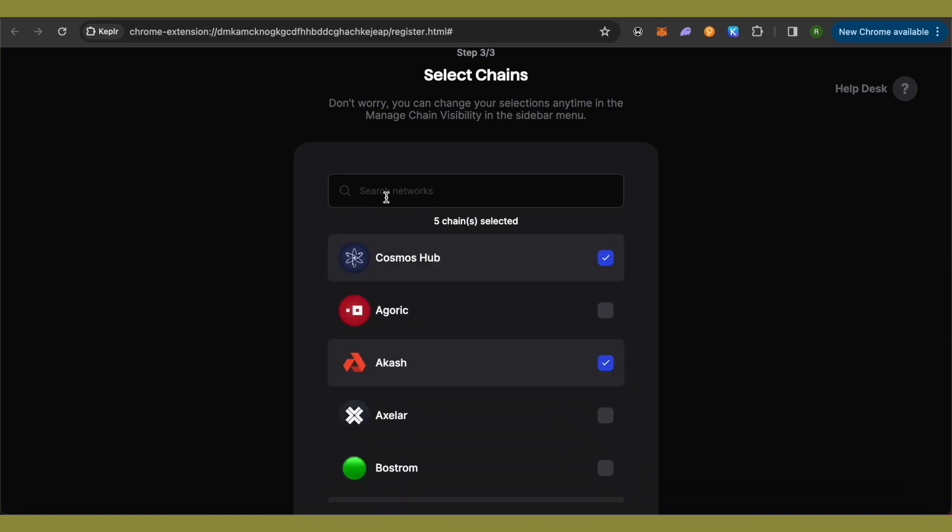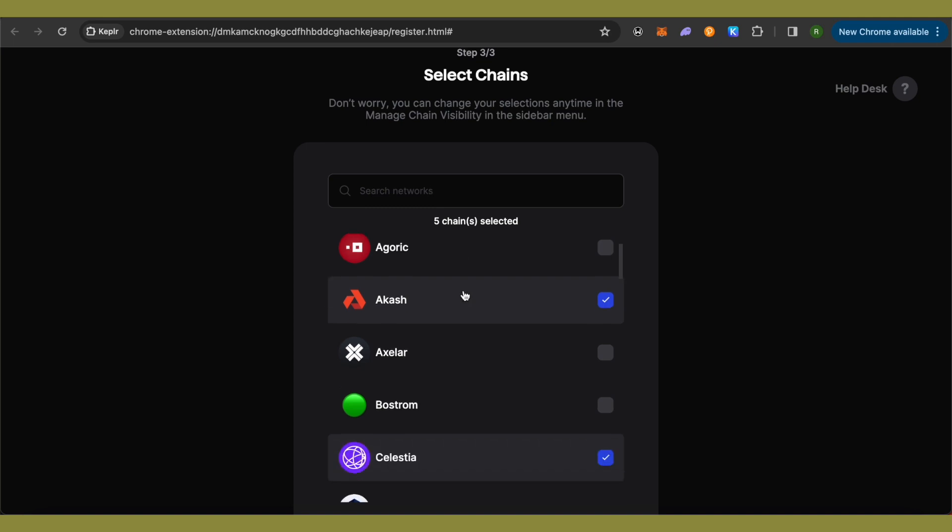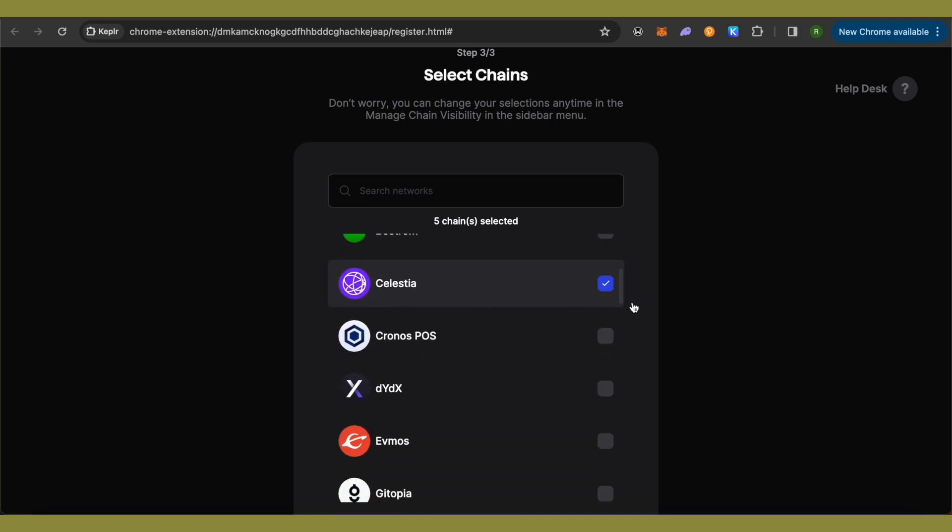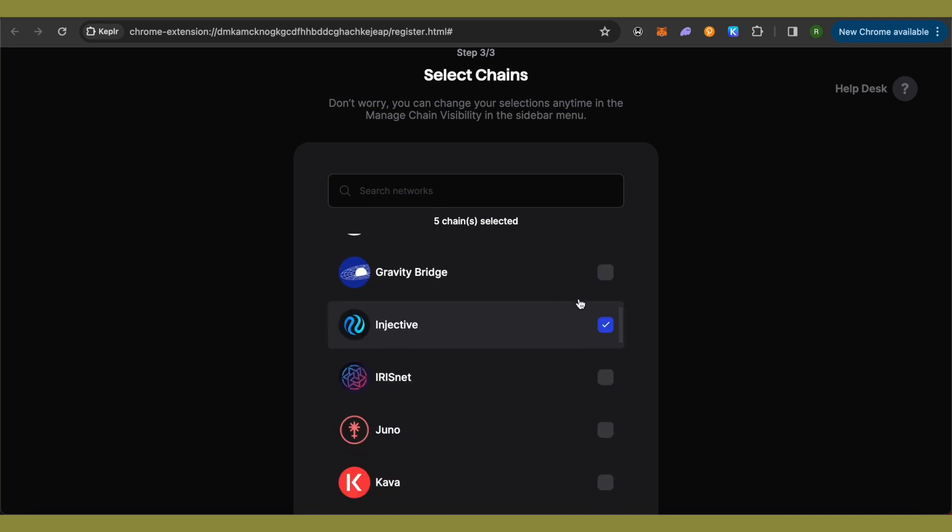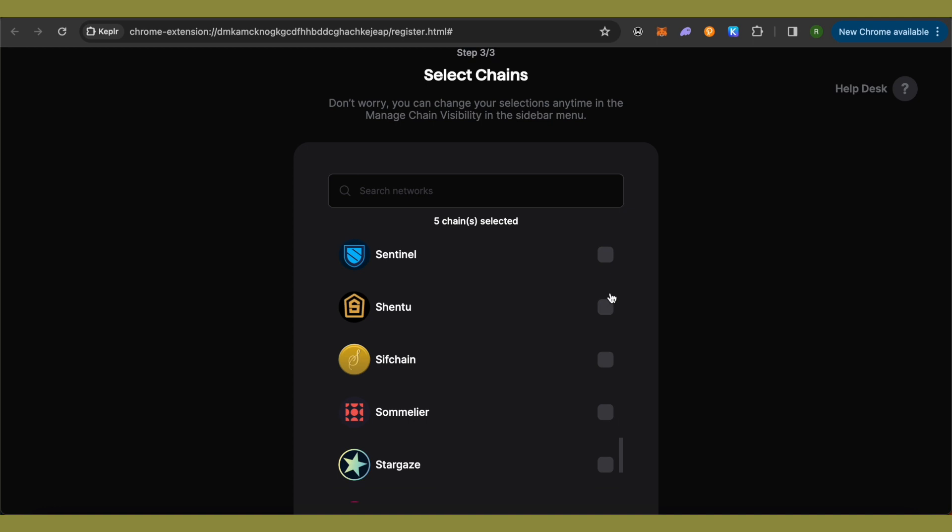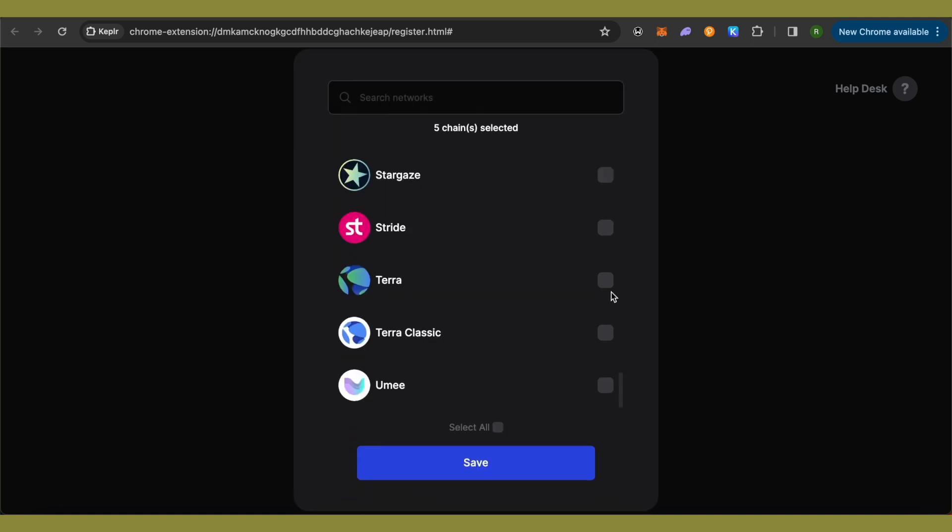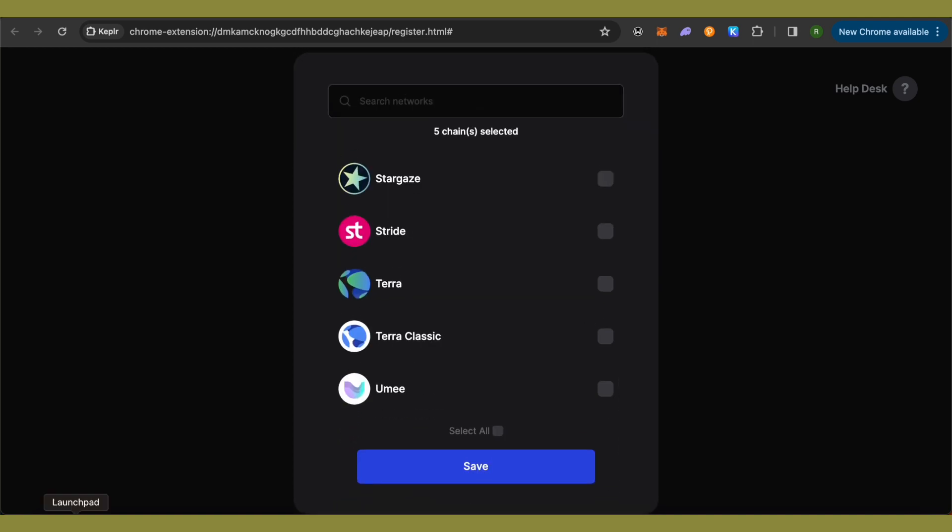You can also search for different networks over here in case you are not able to find it in the list. After that, scroll down to the very end and click on this option of Save.